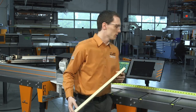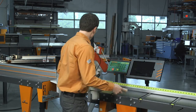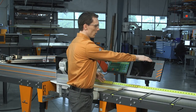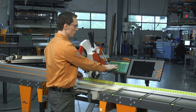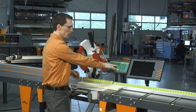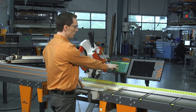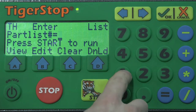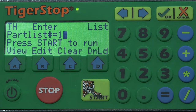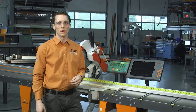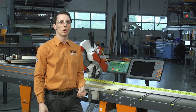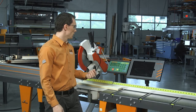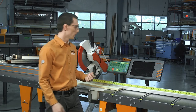Now I'm going to show you how this works. To start with, we can either use our Tiger Touch or we can just use the controller. For this video we're just going to use the controller. I'm going to select a list that I already have pre-programmed. Keep in mind we can always manually enter our own list, or we can download lists from your cut bill using our Tiger Link 6 software.